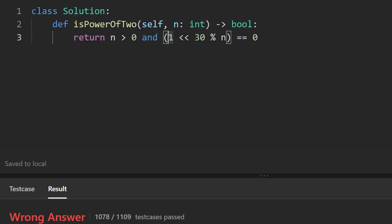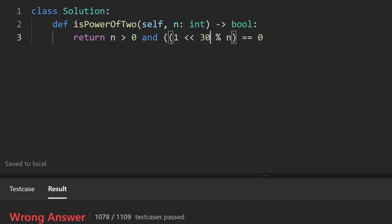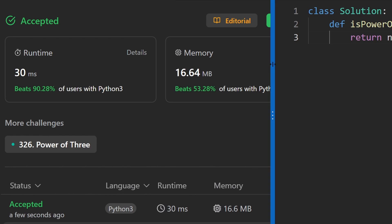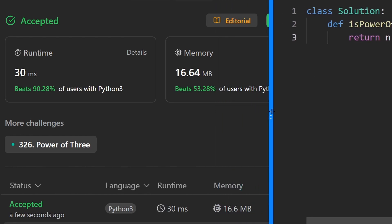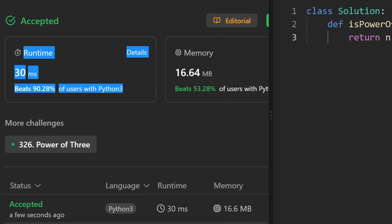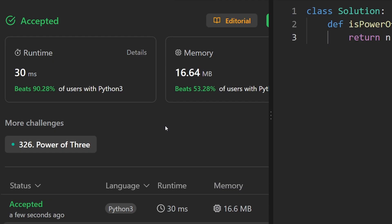Running the code shows an error — we just forgot parentheses around the modulo expression. Adding them fixes it and the solution works correctly. If you're preparing for coding interviews, check out neetcode.io. Thanks for watching!